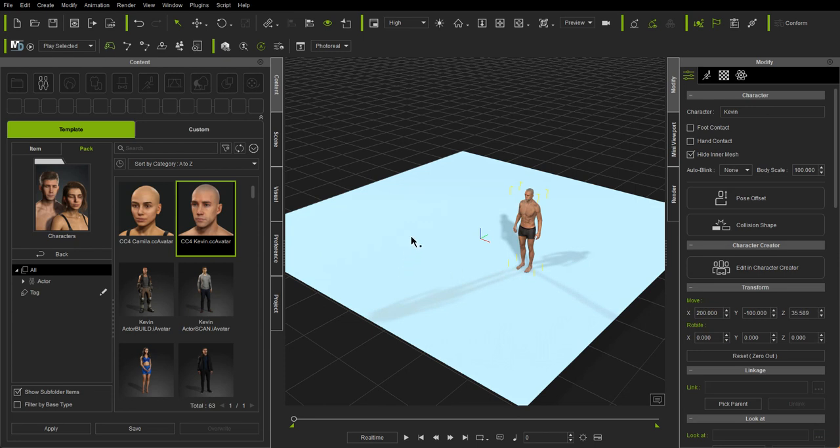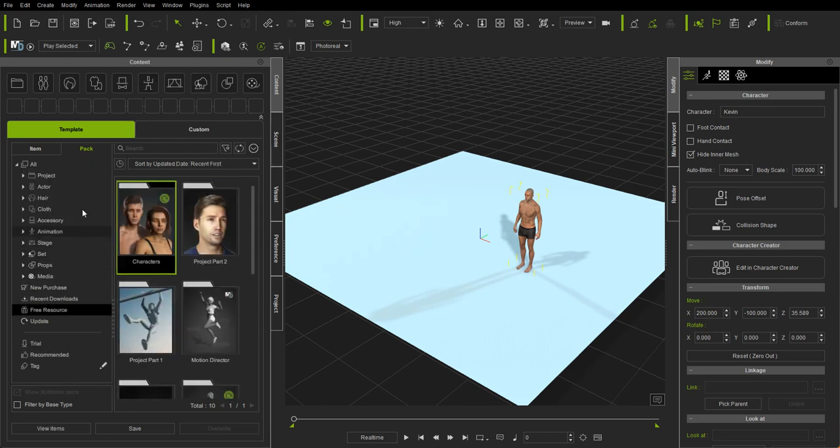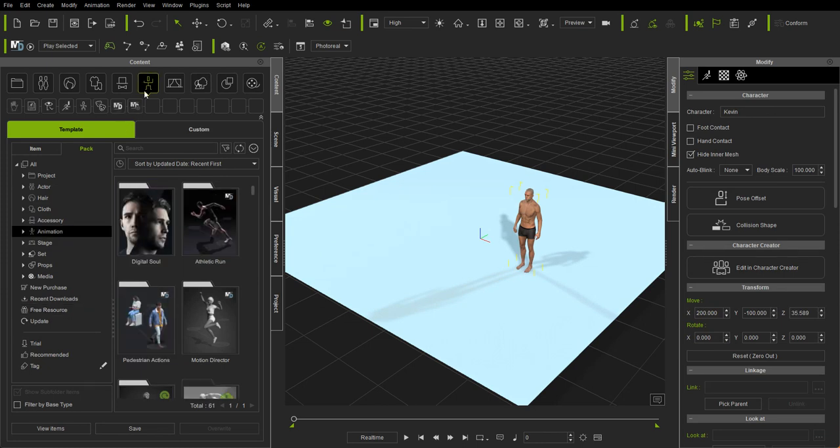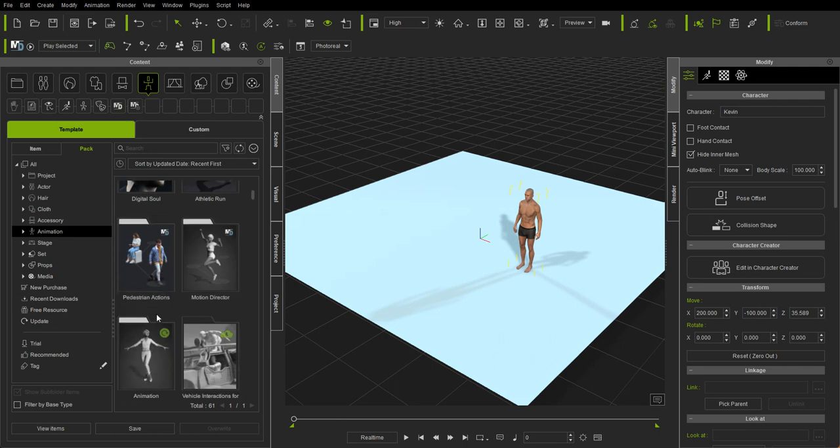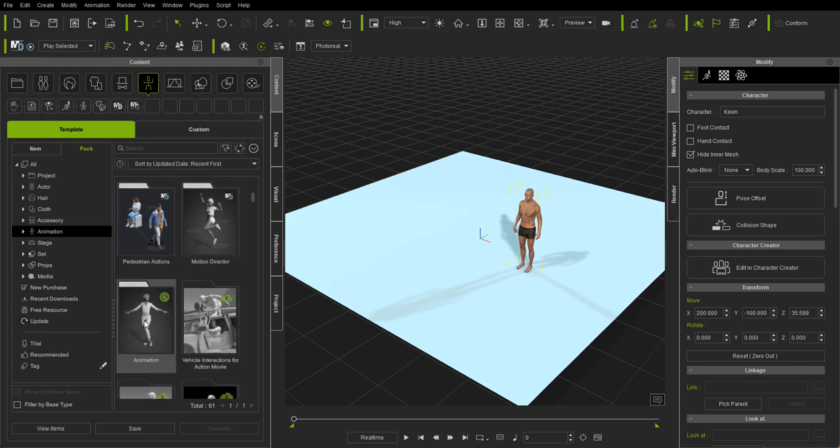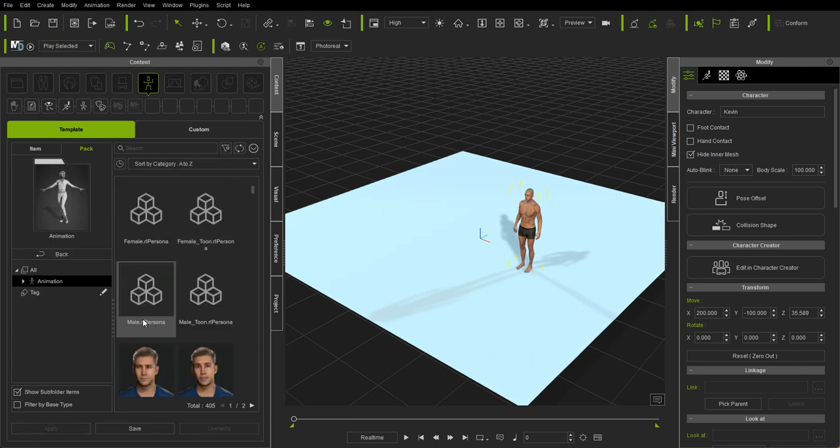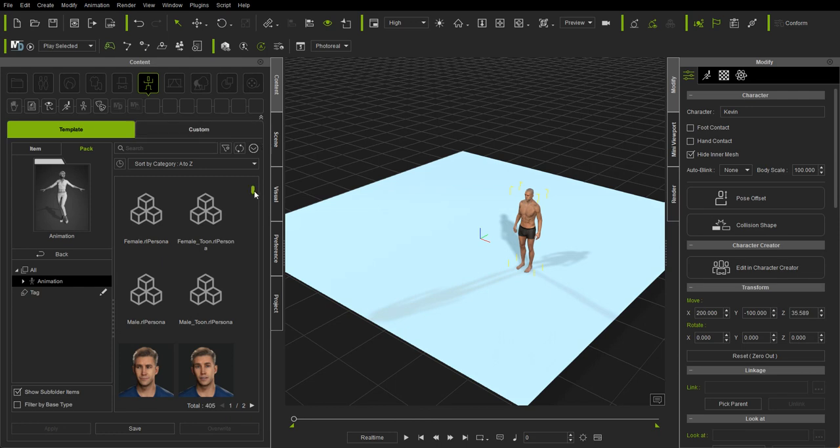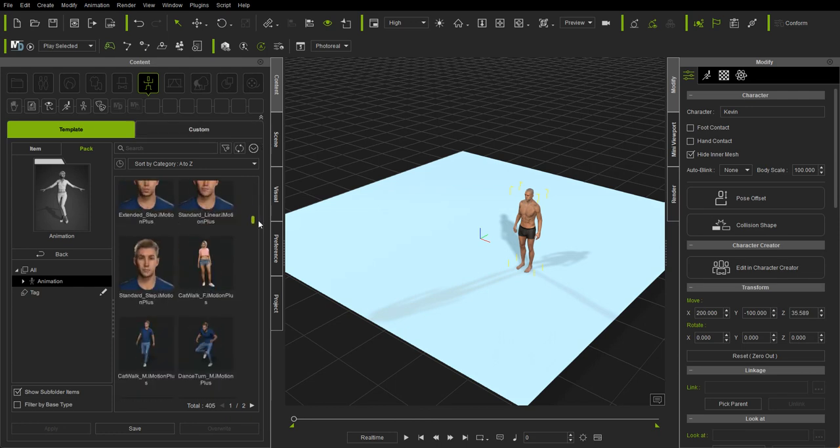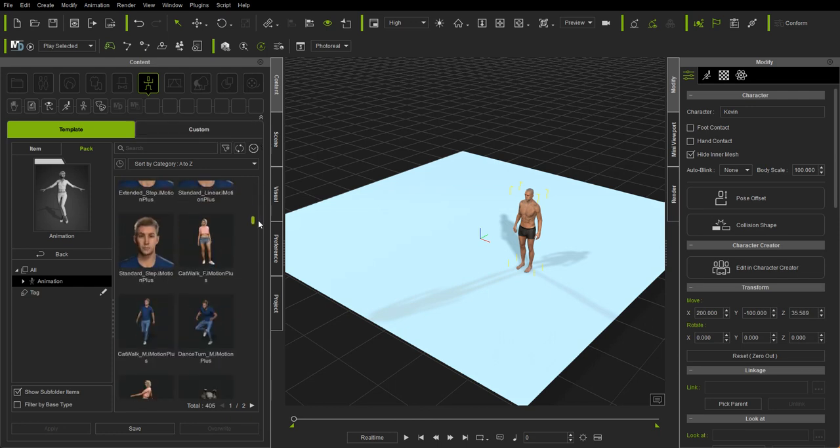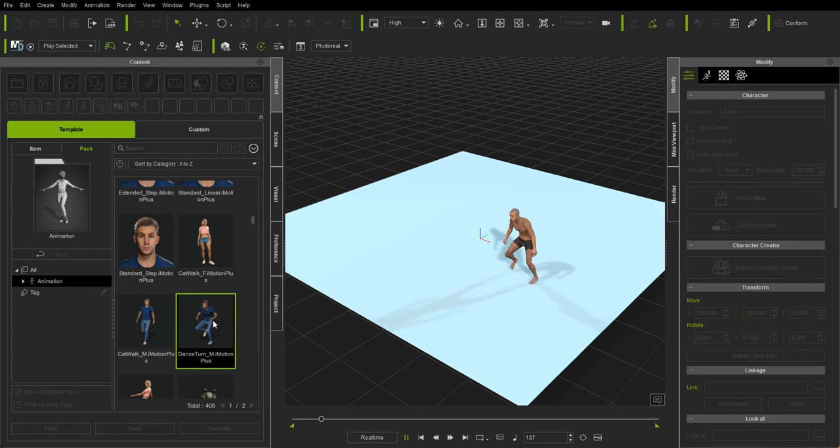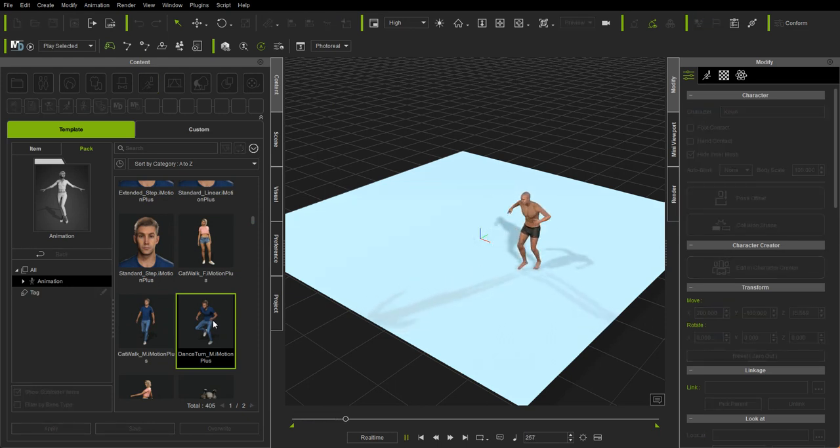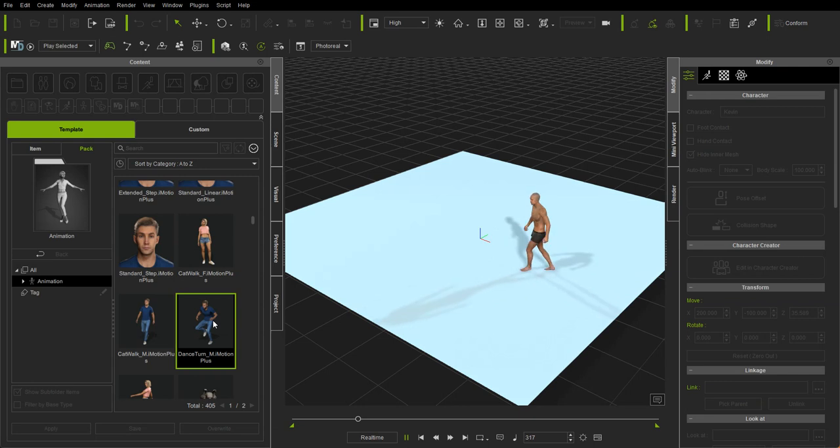And if I then added a motion, let me find a motion to add to this character. So I'll just add a motion here, and you can see he stays on that terrain floor.